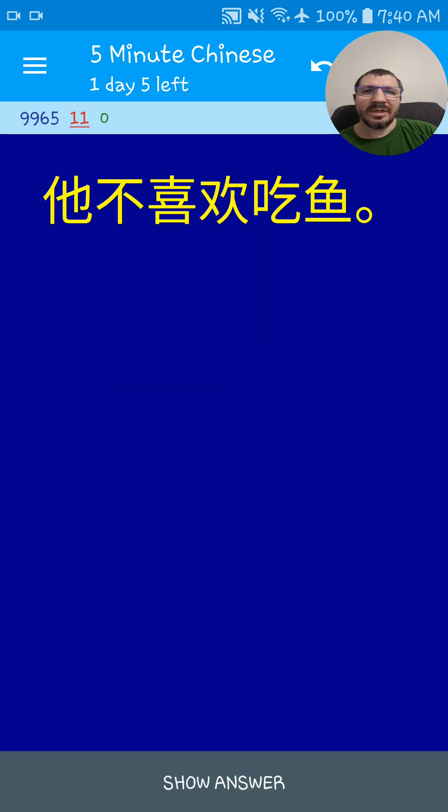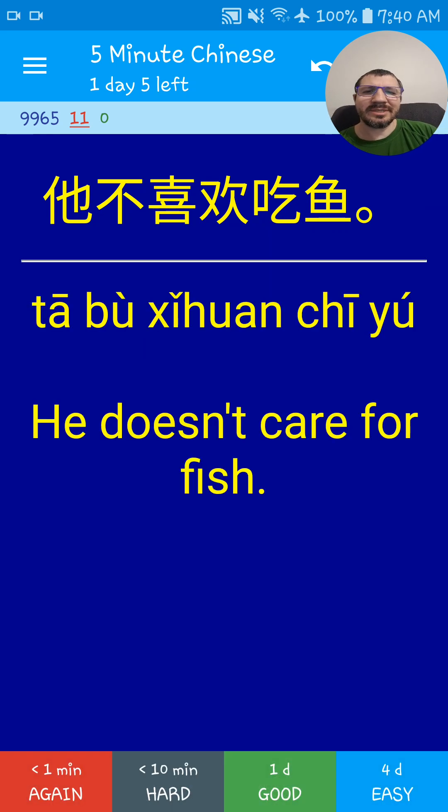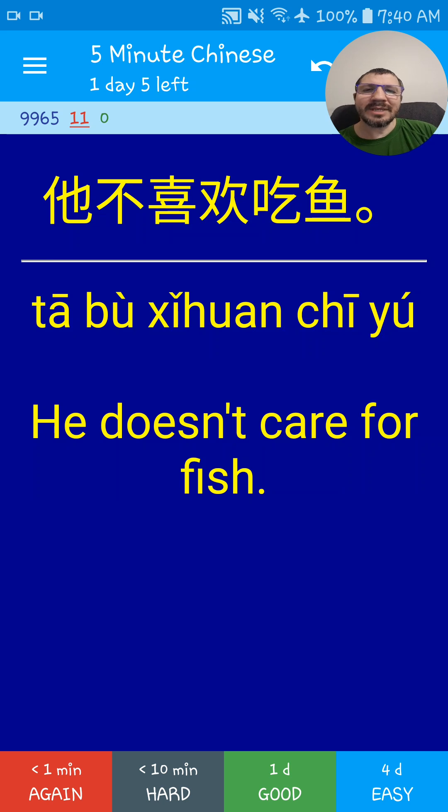他不喜欢吃鱼. He doesn't like to eat fish. 他不喜欢吃鱼.